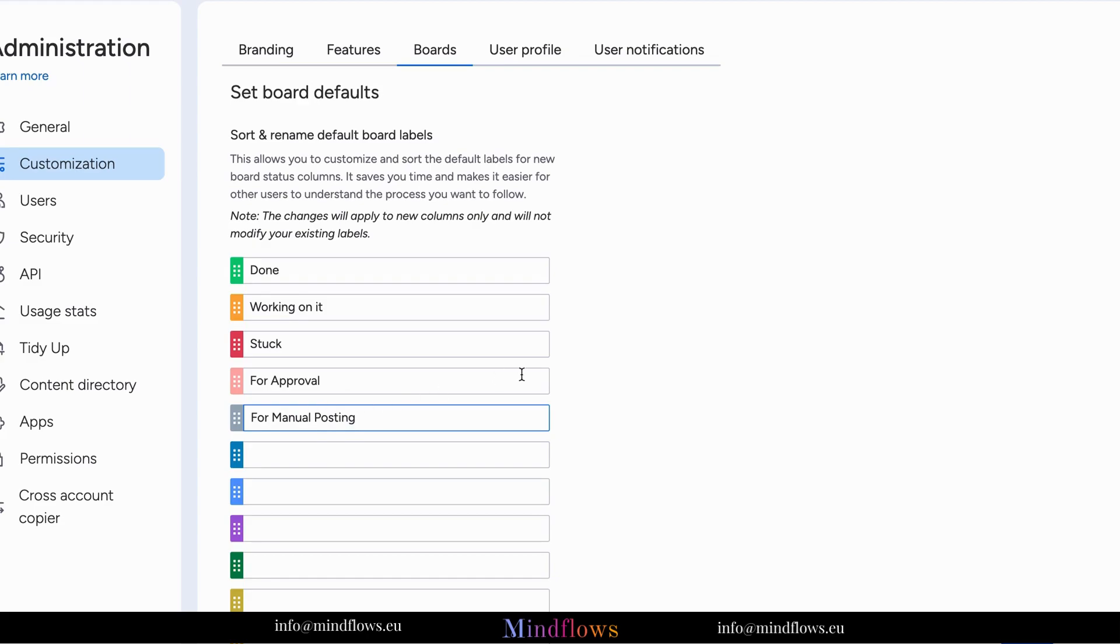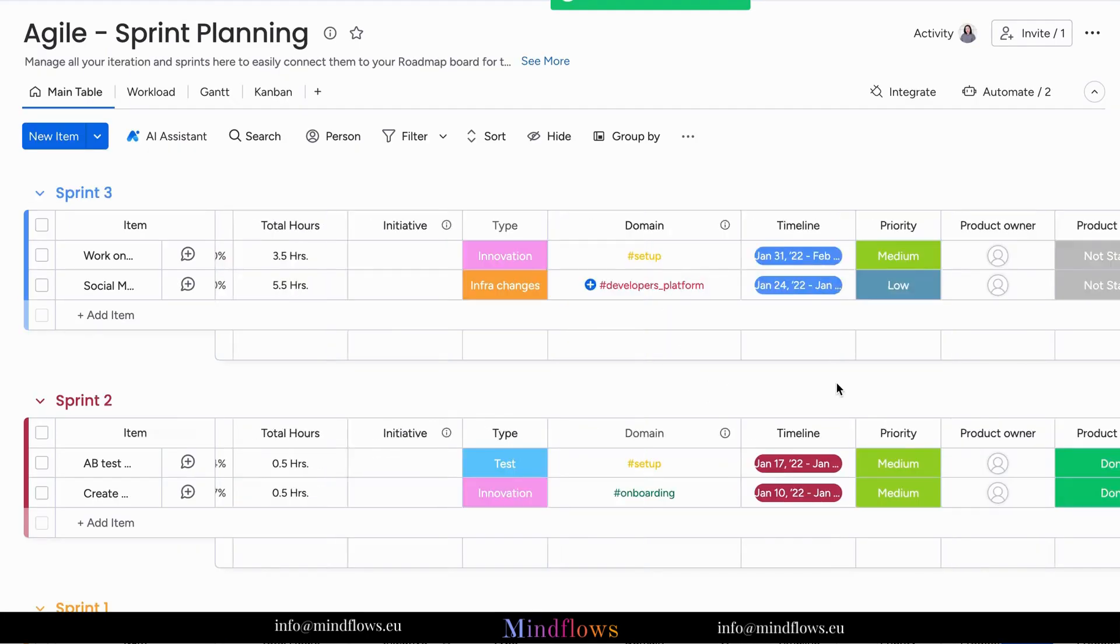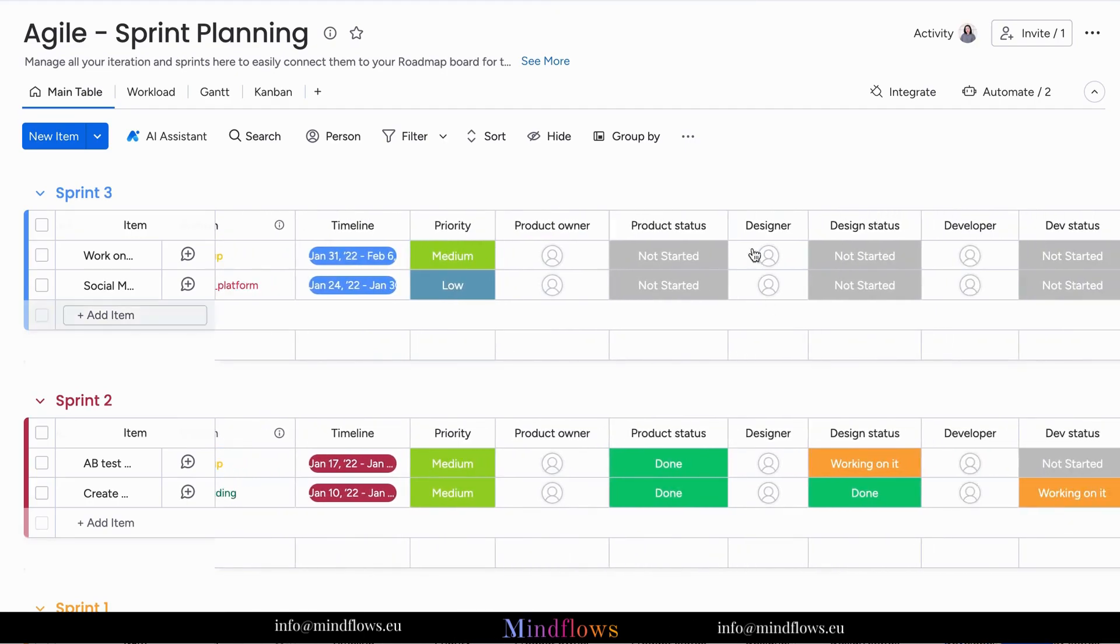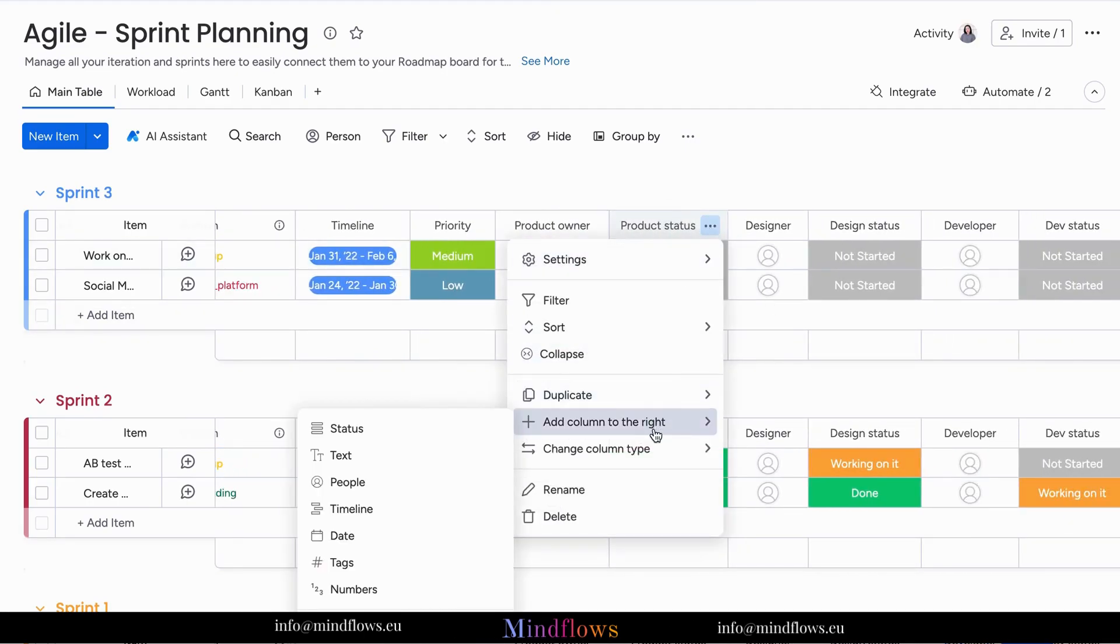Visualize the impact of board default labels. Your boards become more organized and easier to navigate. Your team can instantly grasp the status of tasks and projects.